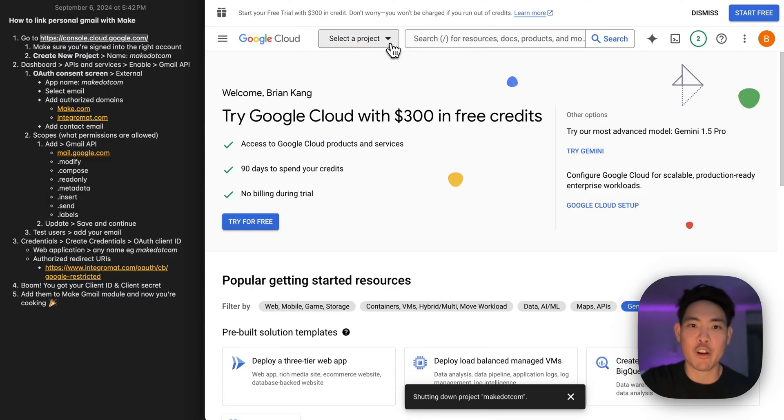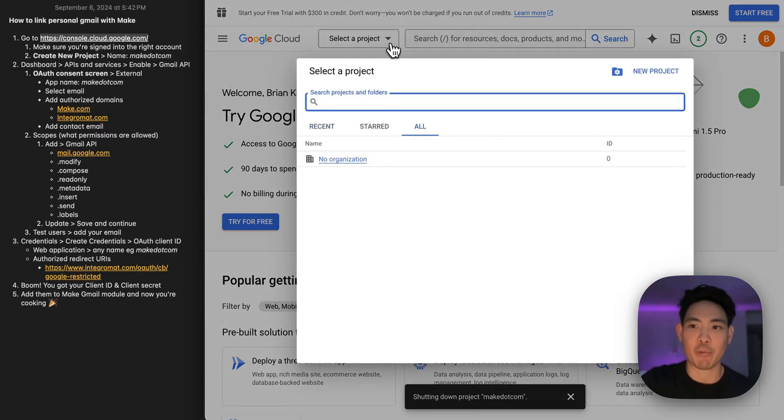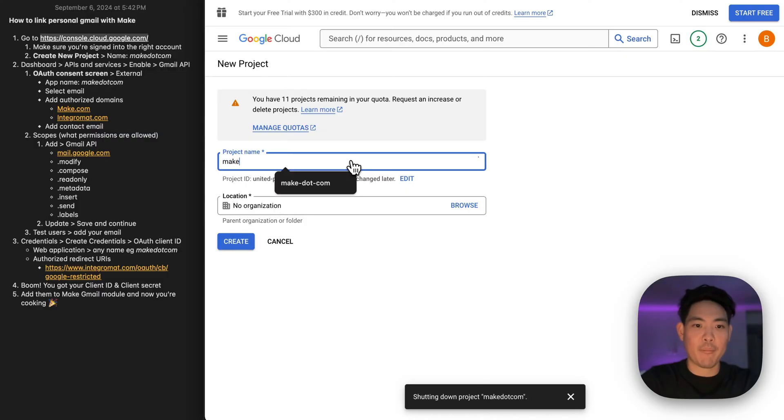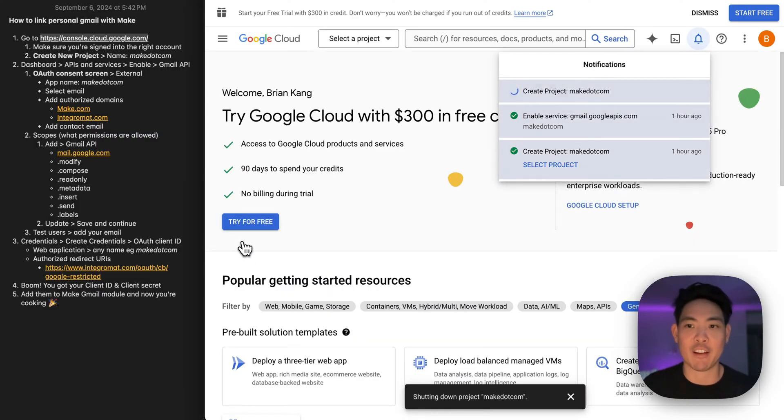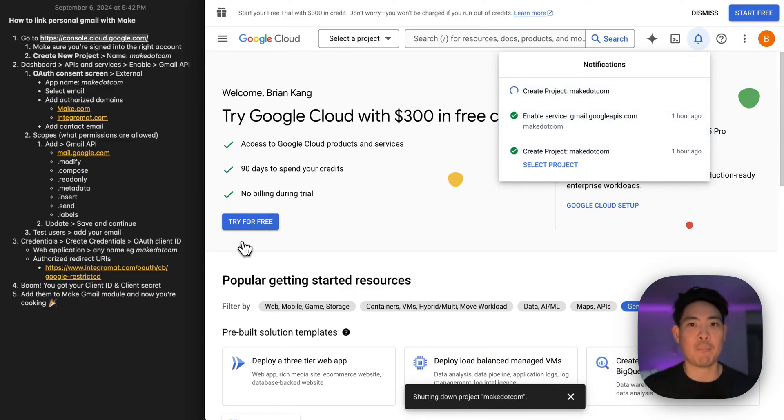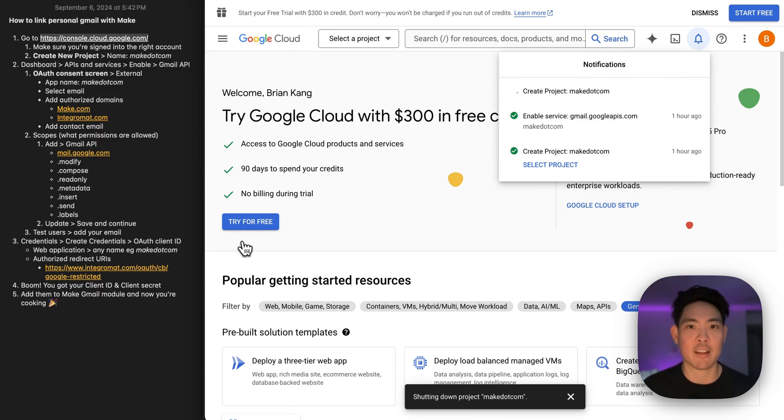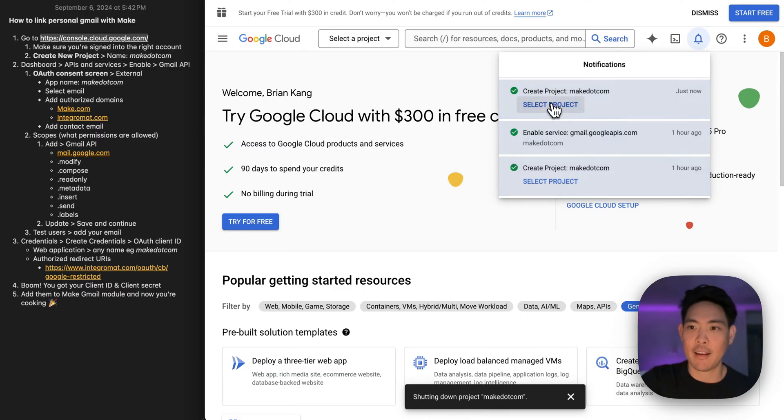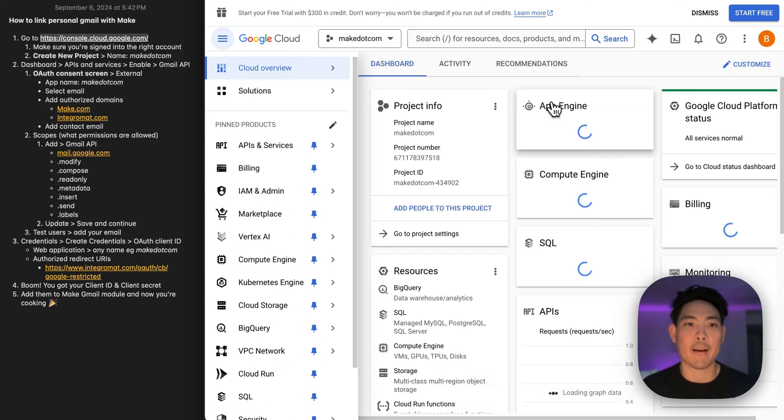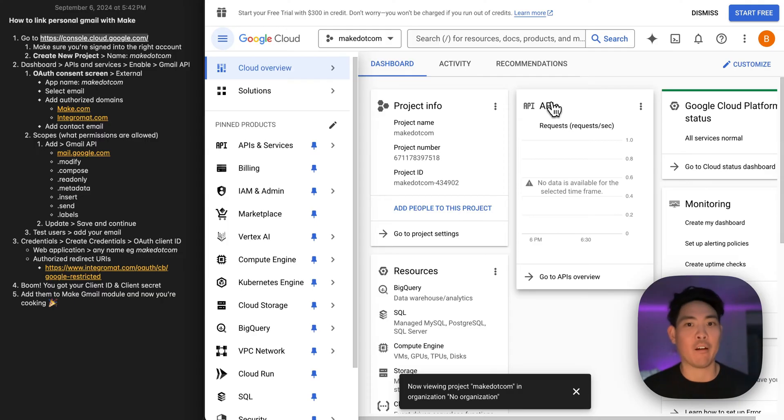And here you're going to log in with that Gmail account that you intend to use. You're going to select project, new project, give it a name, no organization needed, and create. So while this goes, basically what you're doing here is giving Make a couple extra permissions for that personal Gmail account. Things like writing an email, sending an email, labeling, all that stuff that's necessary for automation.